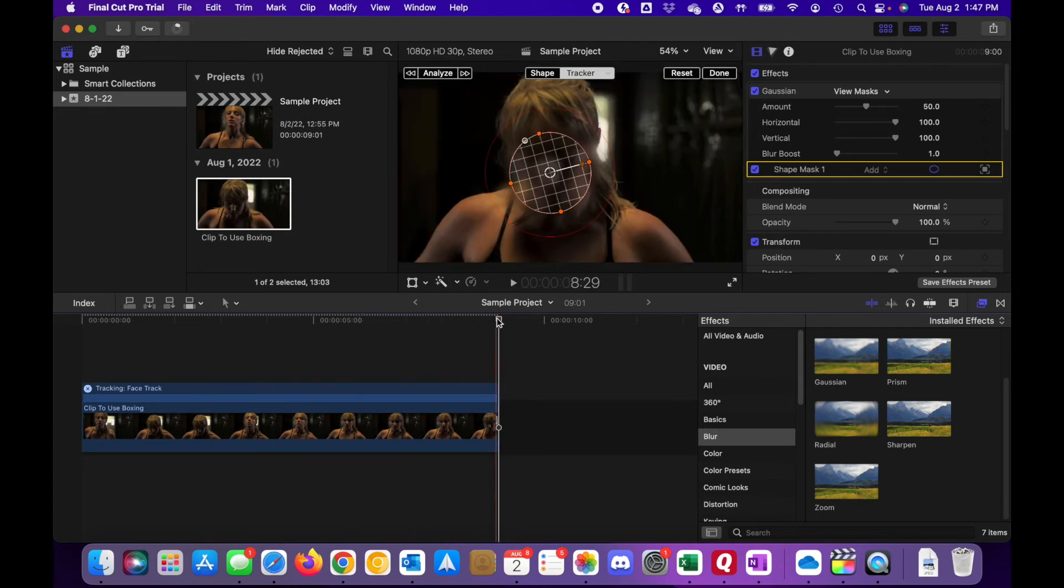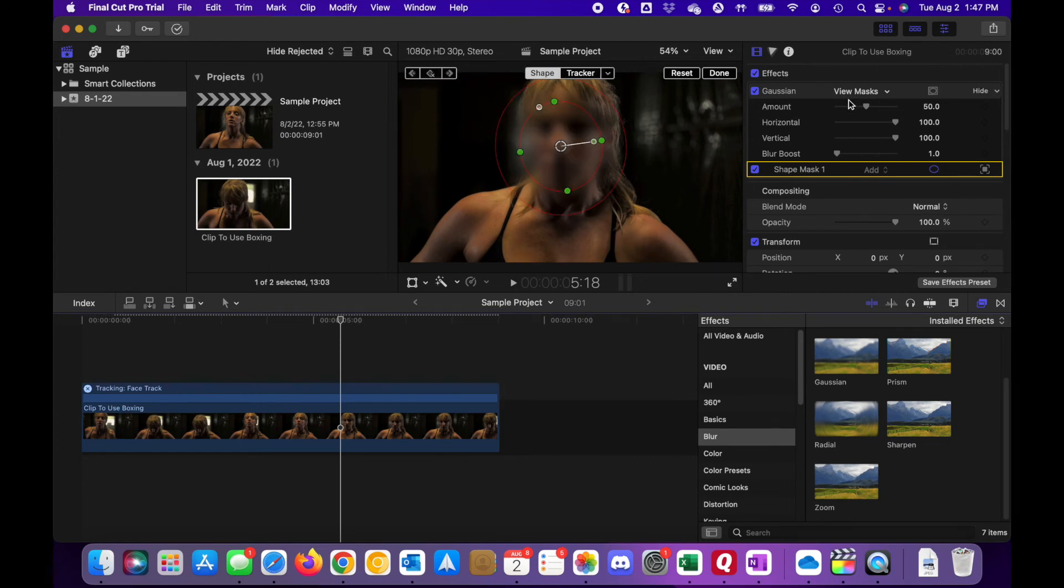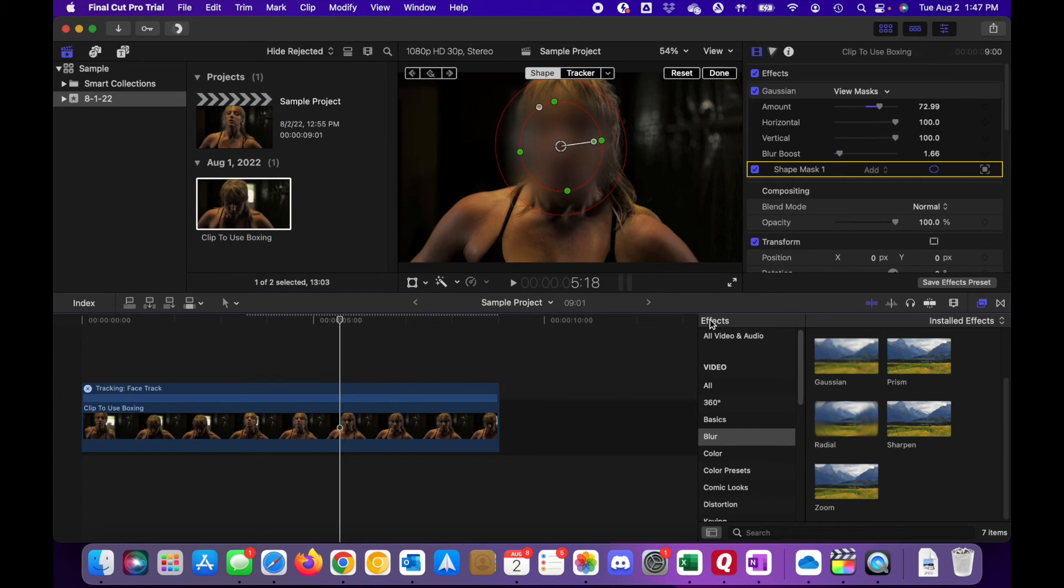Now what you can also do is play around a little bit with the amount of masking. If you want to bring that up, you can adjust it here, boost the blur a little bit so you can fine-tune some of those blur settings.